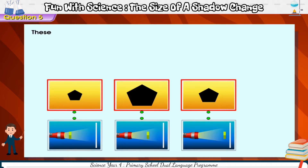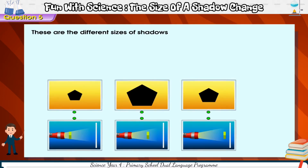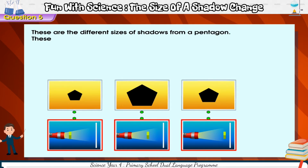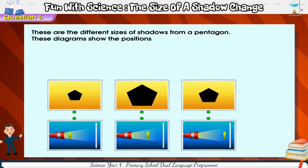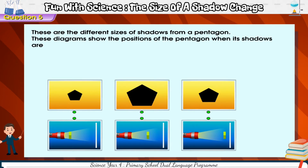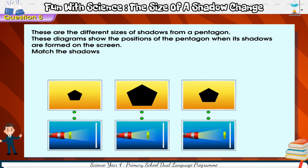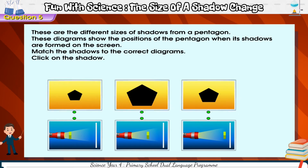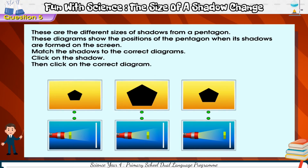These are the different sizes of shadows from a pentagon. These diagrams show the positions of the pentagon when its shadows are formed on the screen. Match the shadows to the correct diagrams. Click on the shadow, then click on the correct diagram.